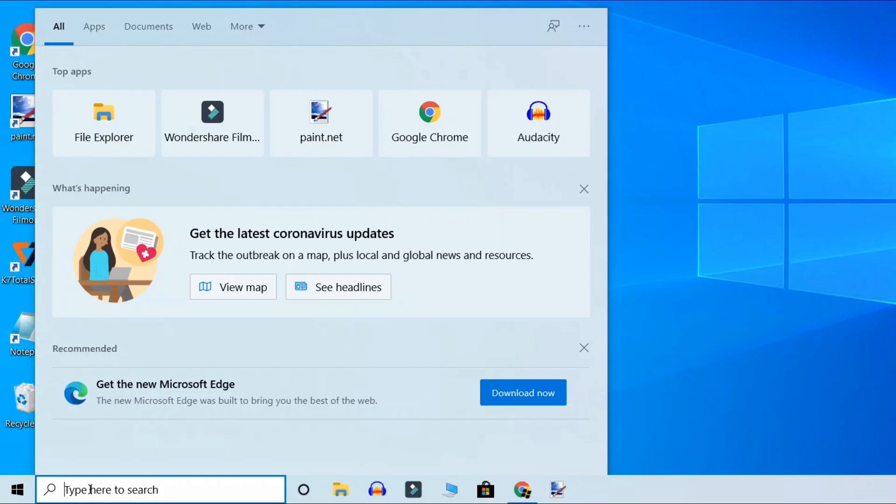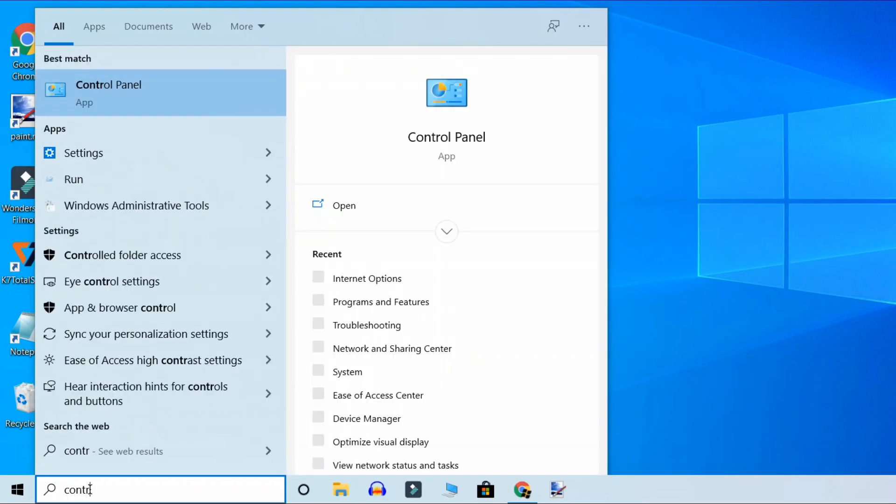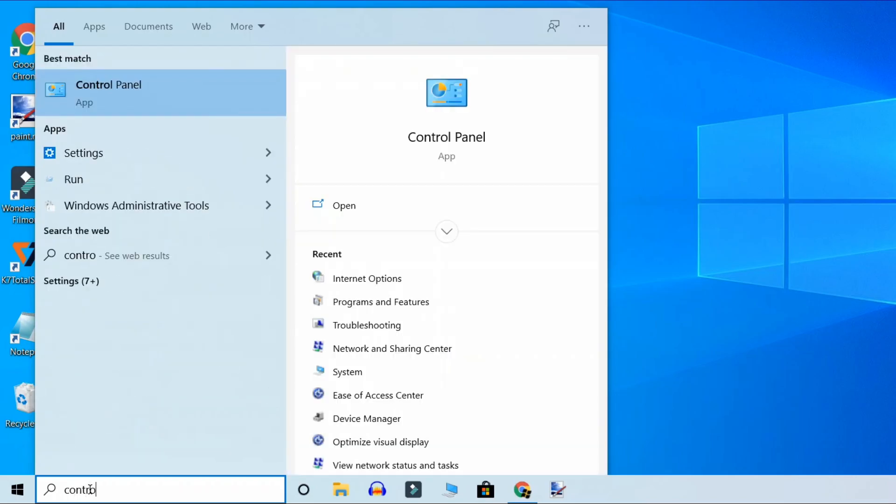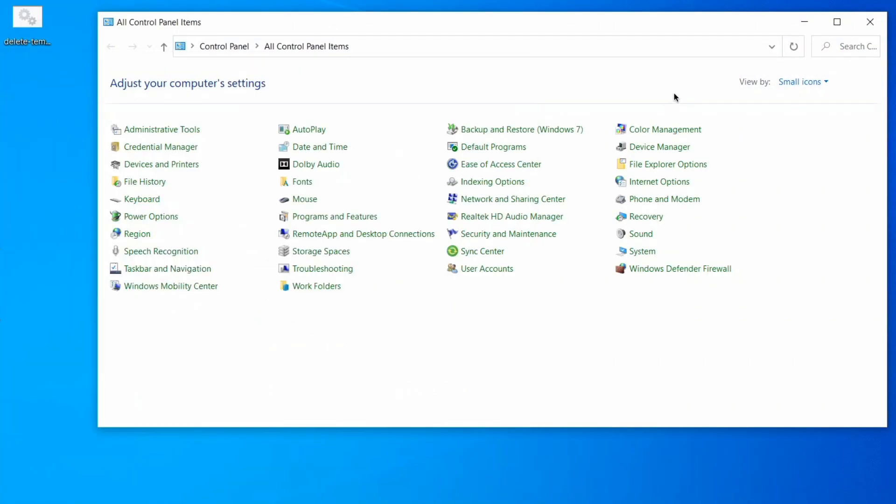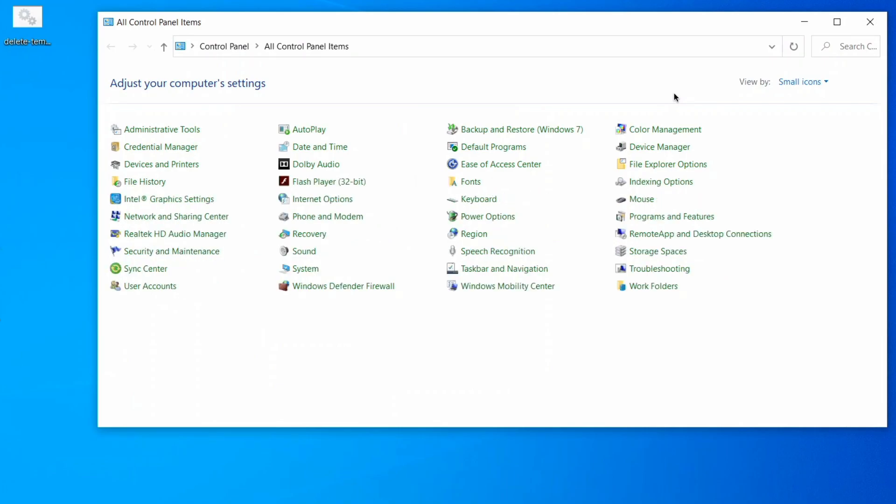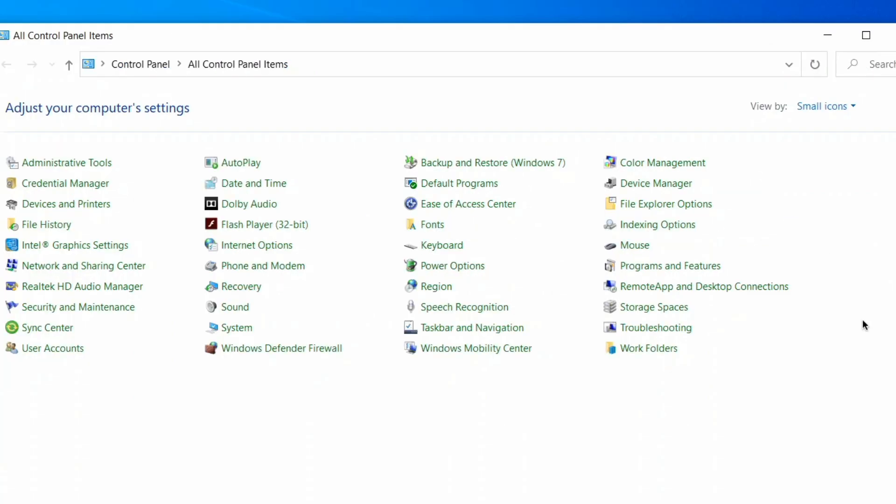Type control panel and click on the result. When the Control Panel window opens, select view by category.